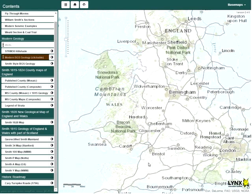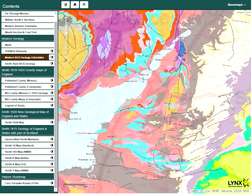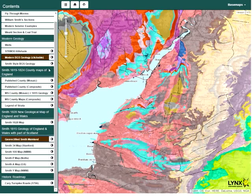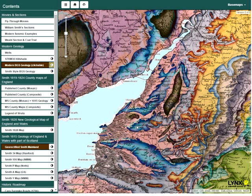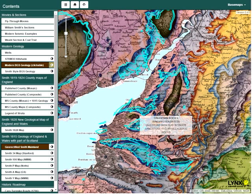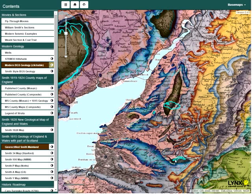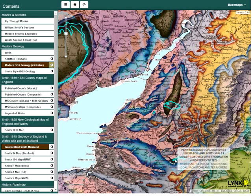This layer is scale dependent and will only display when zoomed in to an appropriate scale. Here it is displayed together with the P map. Clicking the circle symbol on the BGS layer will increase its transparency and allow the P map to be visible beneath it.